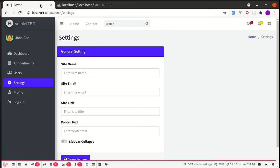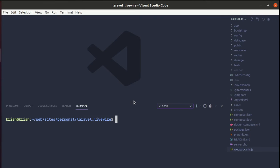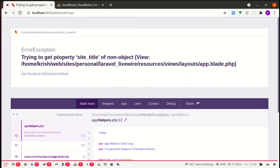Now we don't have settings, and if I refresh the page we're getting this value from our cache. Let me clear the cache as well. Let me do php artisan cache:clear. Now if I refresh the page we will see this issue: trying to get the property site title of non-object.